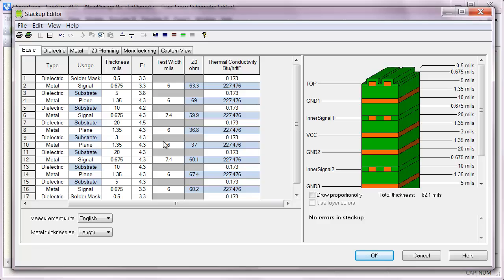And you can see, just by putting in those different numbers, now on the outer layers, I'm getting 63.3 ohms for a target impedance. And on the inner layers, still getting 60 ohms. So we would have been pretty good on the inner layers.